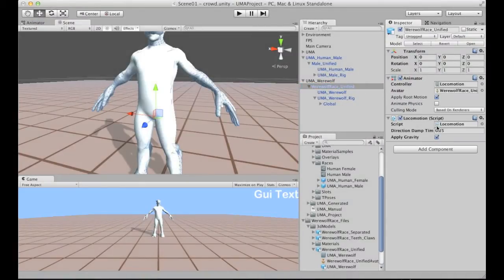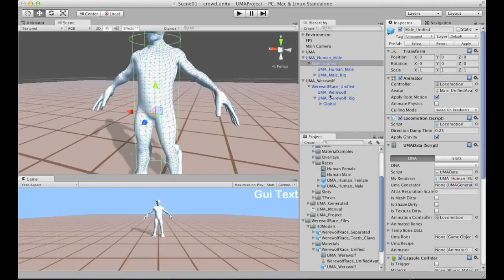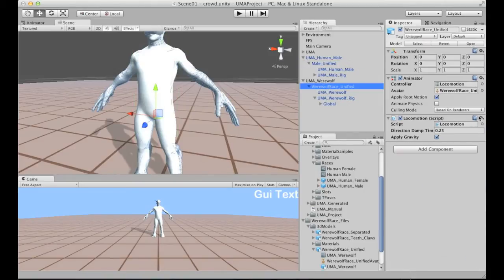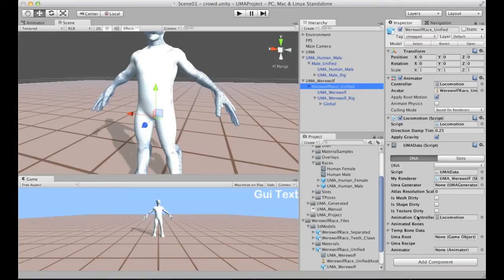I'm pasting the same locomotion script that will integrate with the animator, and I'm copying the Yuma data to the werewolf. For this one we have the Yuma data — the skinned mesh renderer is required, so we need to drag the actual mesh and skinned mesh renderer from the Yuma werewolf. If you plan to change the locomotion, you need to also change both the animator and the animator animation controller.